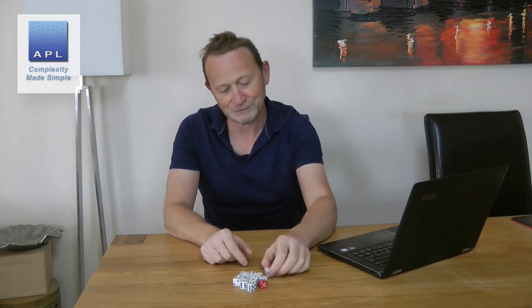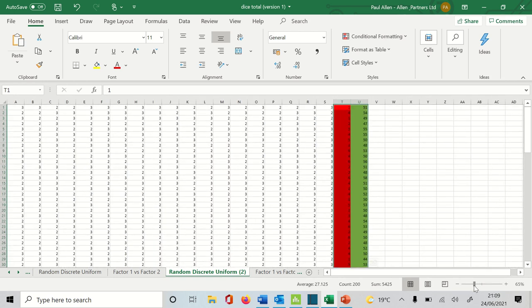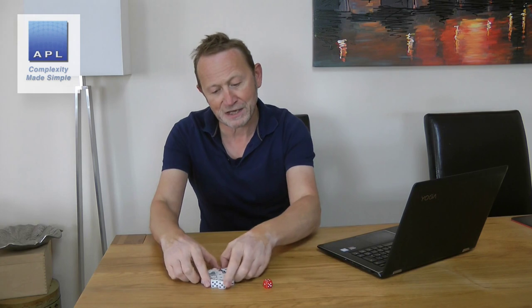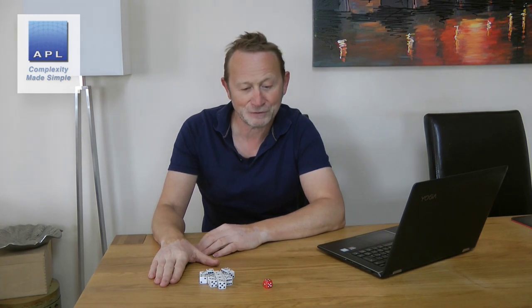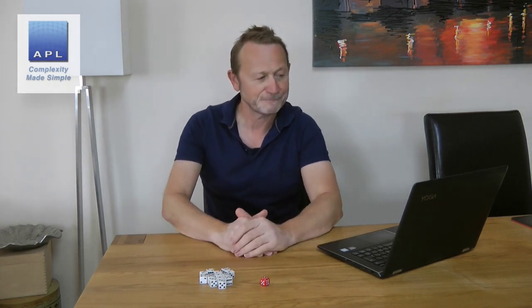Let's create a table where all the other variables have been reduced down to twos and threes, and do the same analysis to see what happens. On the computer, I've now created a table of random numbers as if these dice didn't go from one to six but from two to three. I've taken 19 variables and crushed the variability in them, and now I'm going to see what the red dice is doing amongst all of that reduced variation.